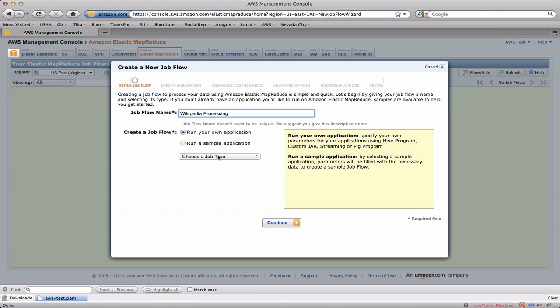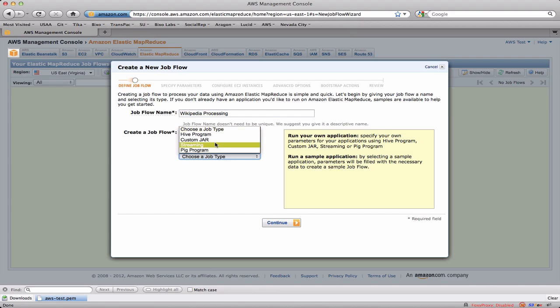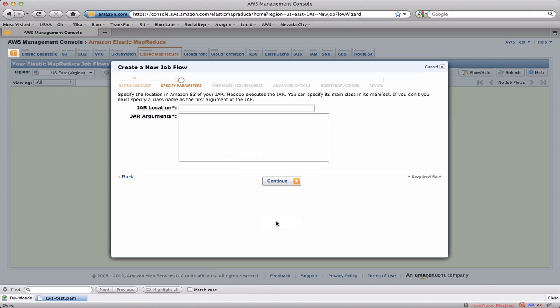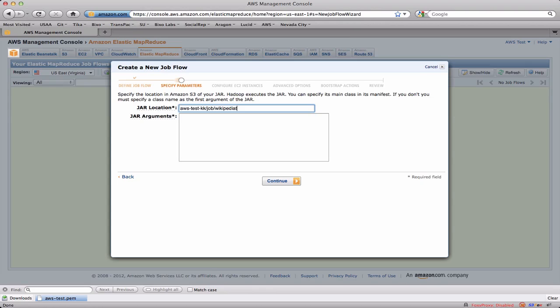I'm going to run my own application versus there are some samples that have been pre-created. And the job type here that I'm running is going to be a custom jar. Now it's going to ask me where this jar is located. And here I need to put in the path starting with the bucket in S3 where the job jar is located. So I know I put this into aws-test-kk/job/ and it's called the Wikipedia ngrams-job.jar.